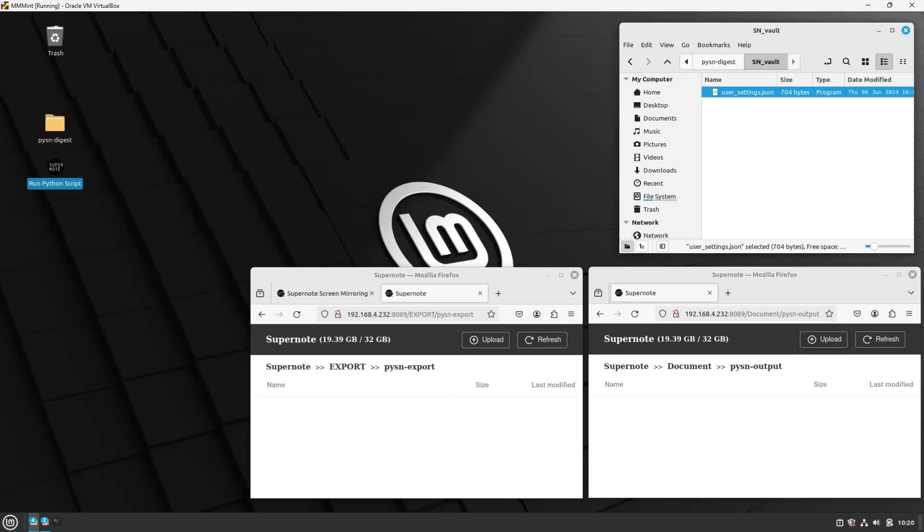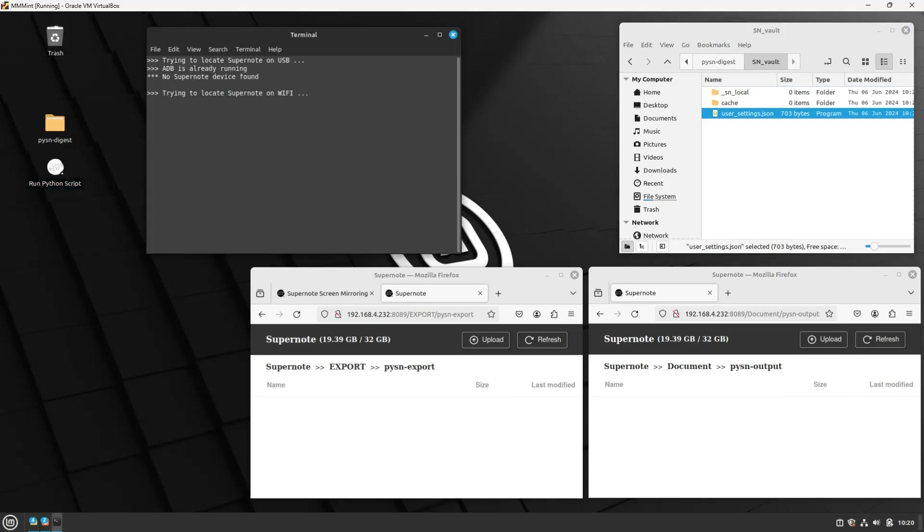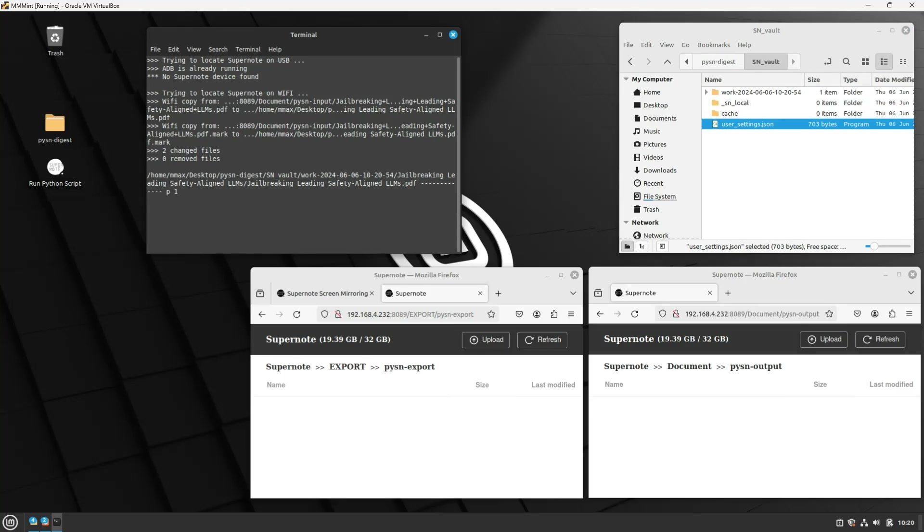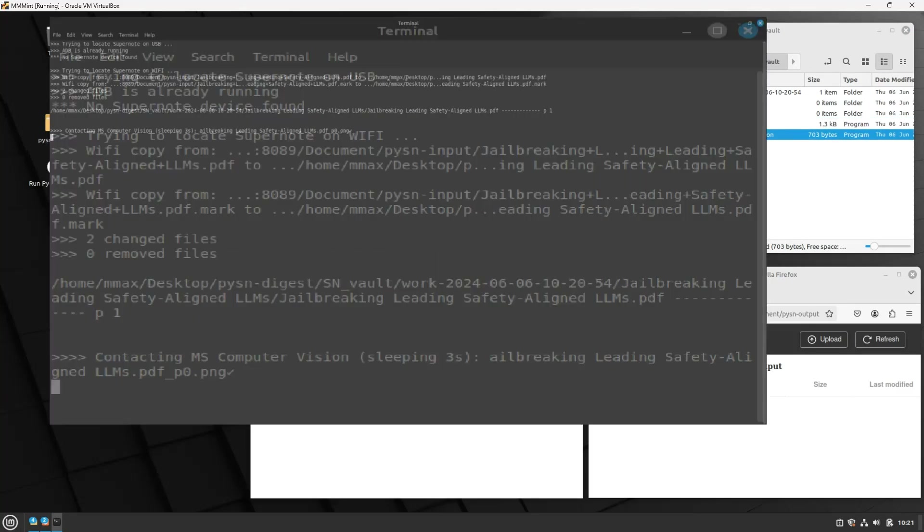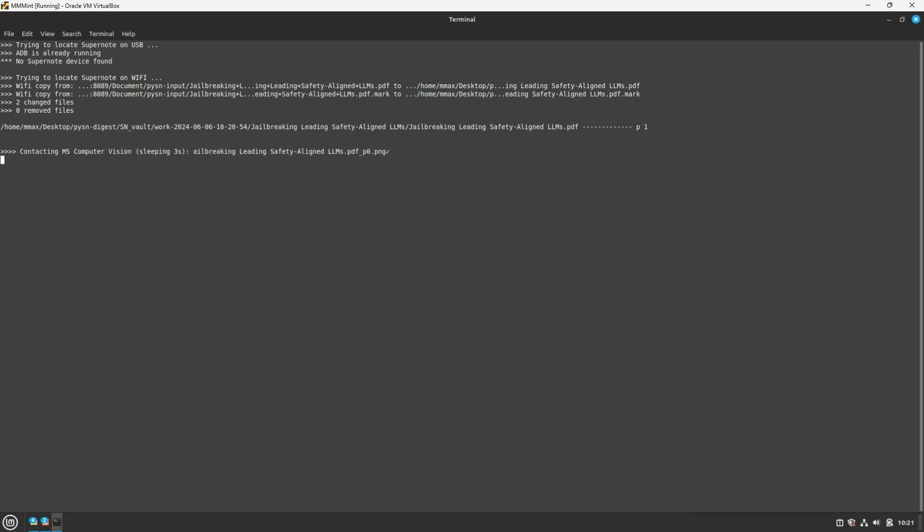Okay, let's double click on the shortcut. It changes color. That's cool. The terminal shows that Python did not find a SuperNote on the USB port, but it found it on the Wi-Fi. Perfect! And we can see that it has started to submit images to Microsoft computer vision.